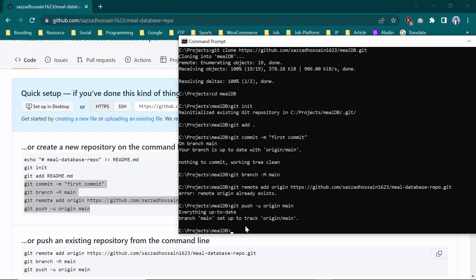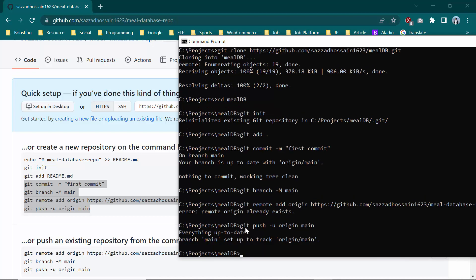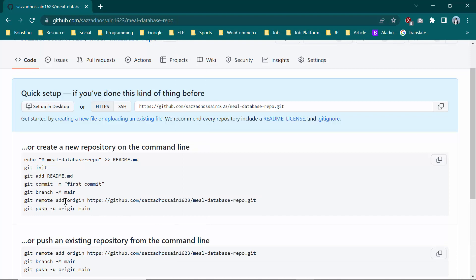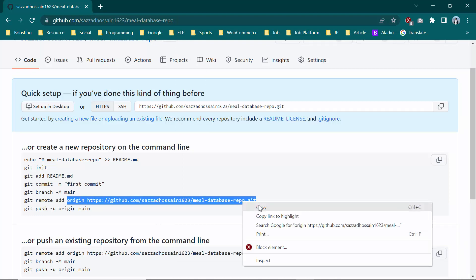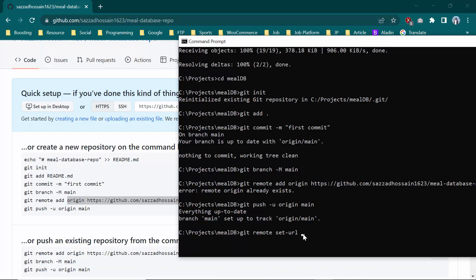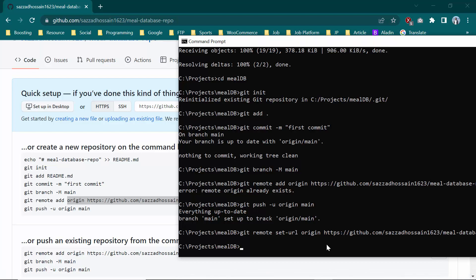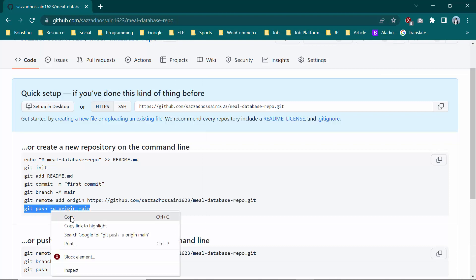To upload this repository once again, you need to use a specific command. The command is: git remote set-url origin [the URL you copied from GitHub]. With this command, you are creating a new remote origin, which allows the upload to work. Press enter — the new origin has been created.